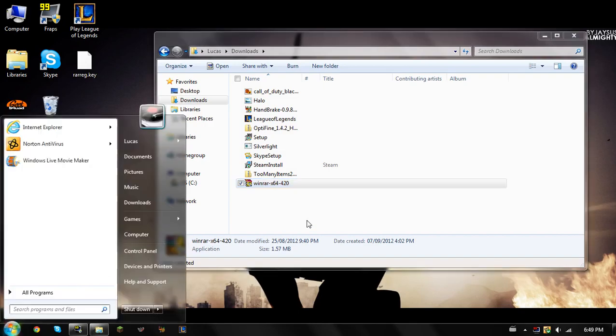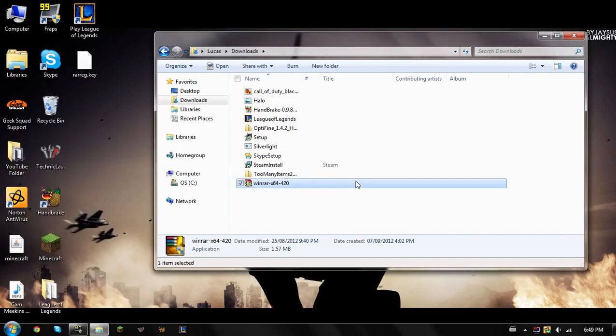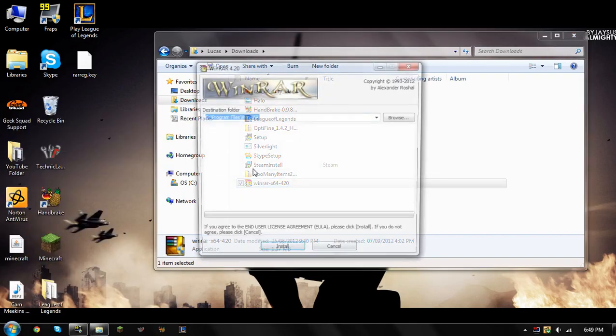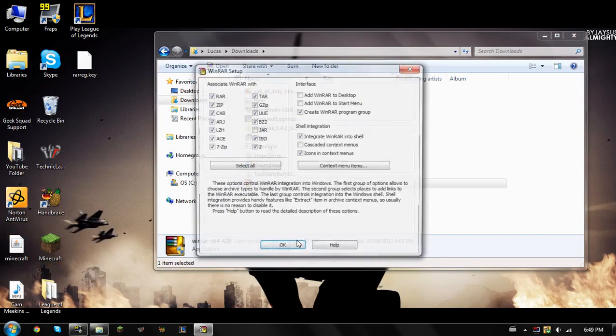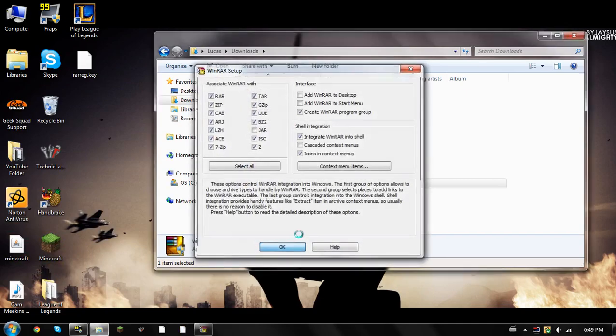And then you're going to see this. Yes, install. Okay.